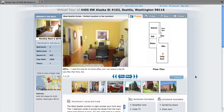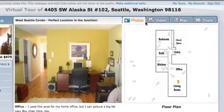Posting your property on Craigslist is probably the most important single thing you can do when marketing it. I'll show you how to do it using Tour Vista.